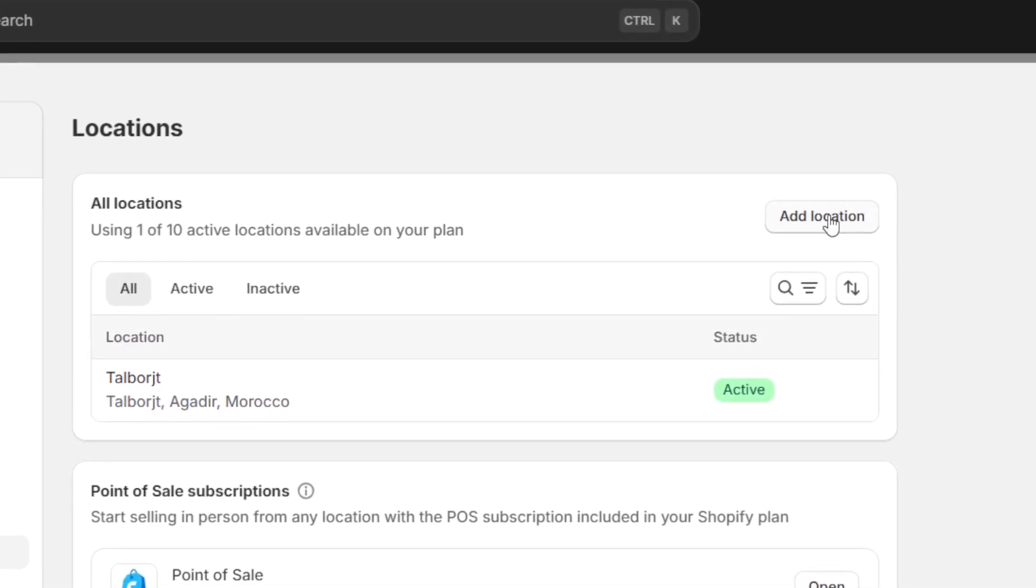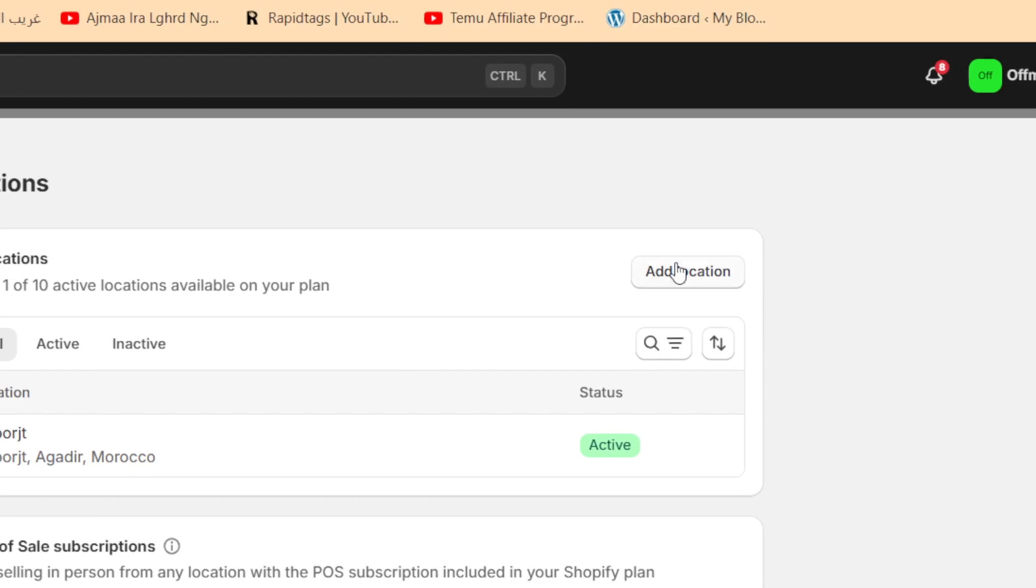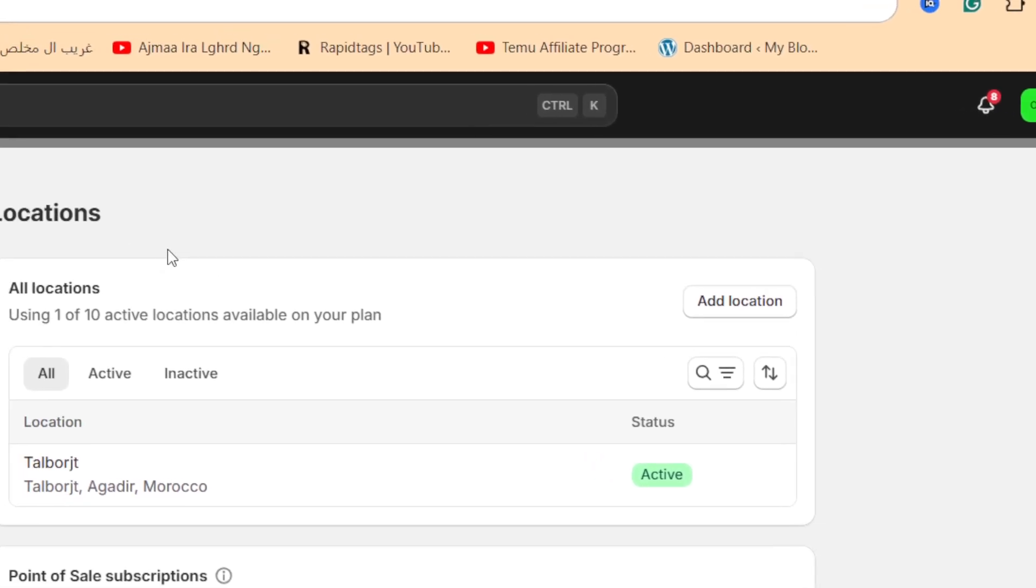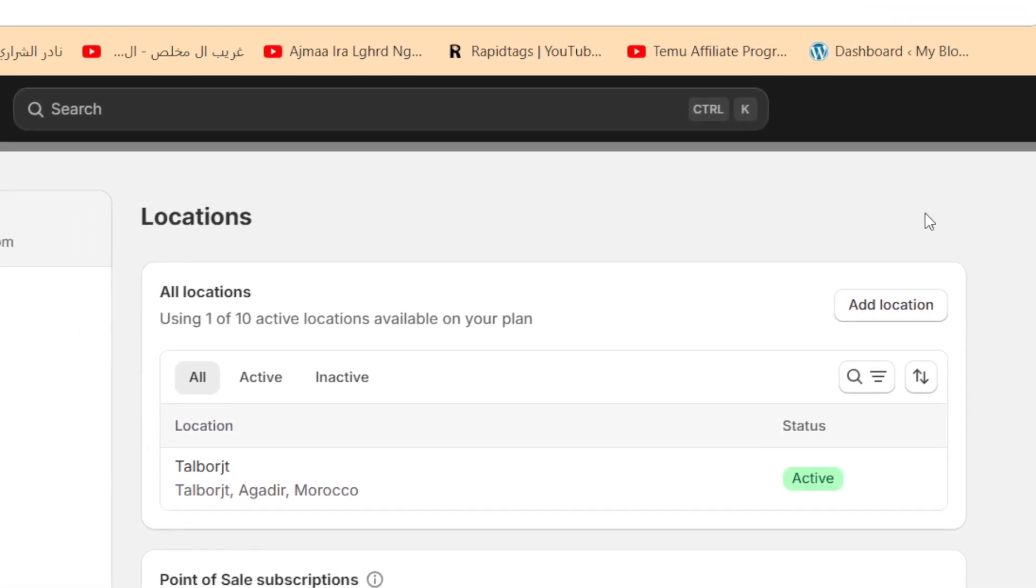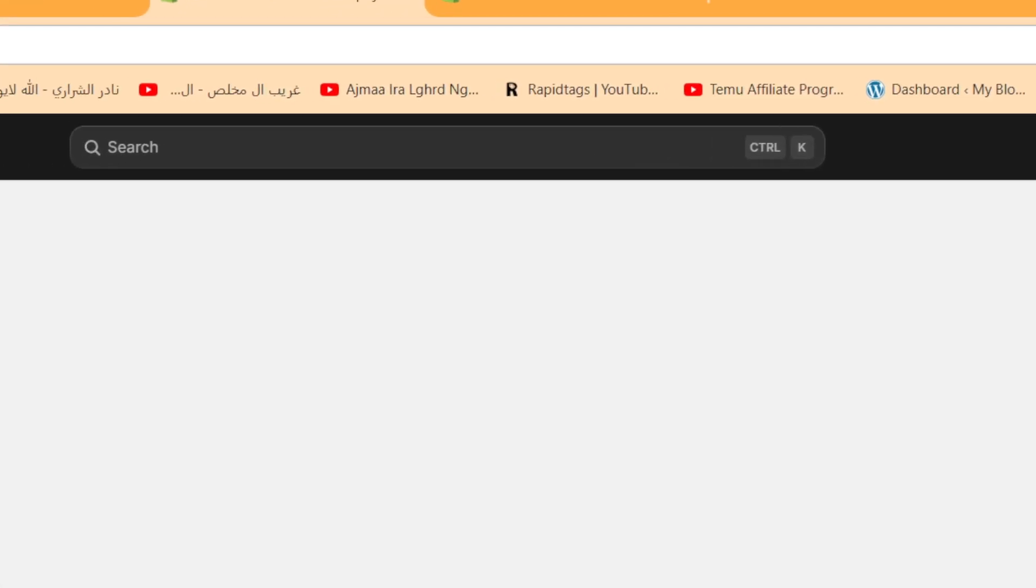Now, you can add your own location here, so that you can use it to fulfill orders. Now, when you add the location, then you want to go to products.